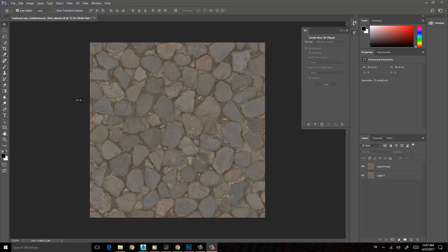With that being said, I've gone ahead and got a texture here from cgtextures.com, and I've simply just opened this up in Photoshop. Now, if we go ahead and look at generating the normal map right now, we can see we can have a quick look at the kind of results we'll get.